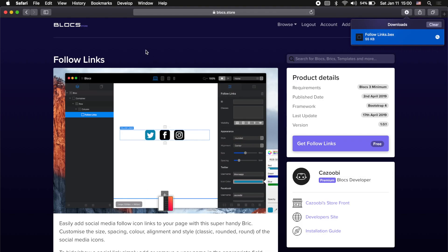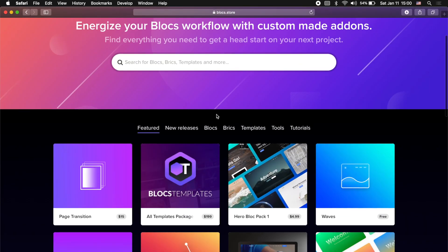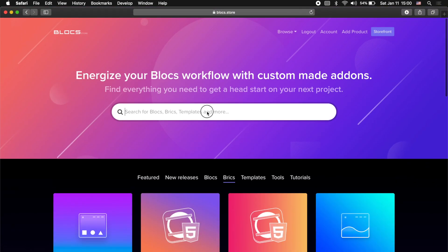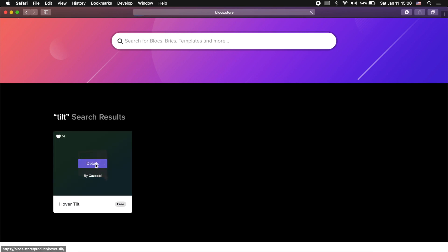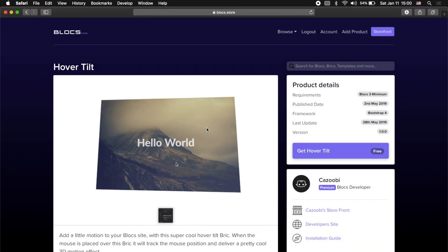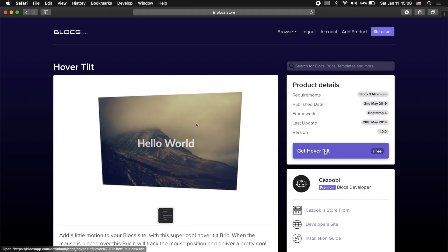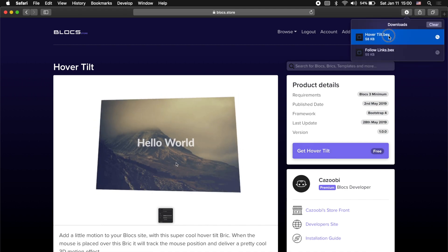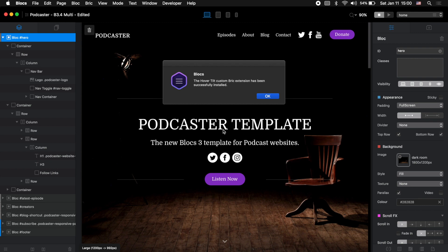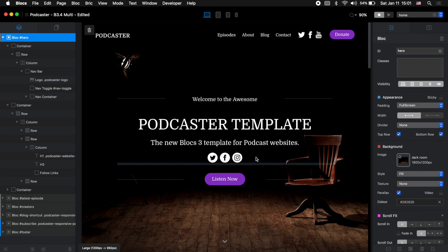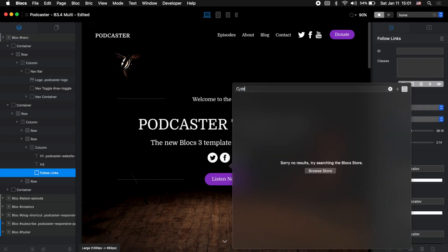The other brick I wanted to show you is Hover Tilt, which is a very cool brick. As you can see, it's basically an image with a beautiful hover effect. Let's install it by clicking get Hover Tilt, then double clicking. As you can see it says it has been successfully installed — since I didn't have it installed on my Mac it just shows a message confirming the installation.